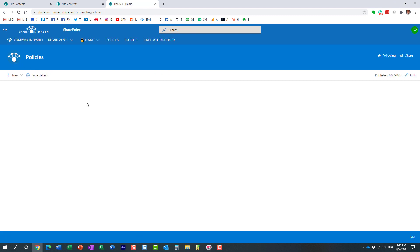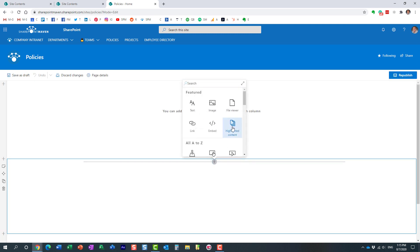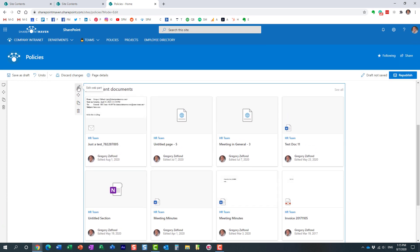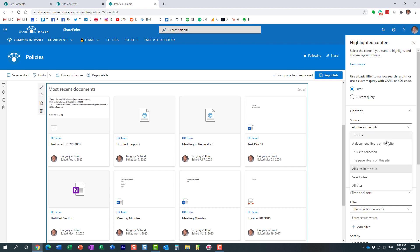Now we navigate to the home page and do the third and final step. We're going to use the highlighted content web part to present the information. I'll edit the page and add the web part. By default it already presents some information, so we need to configure it using the pencil icon.